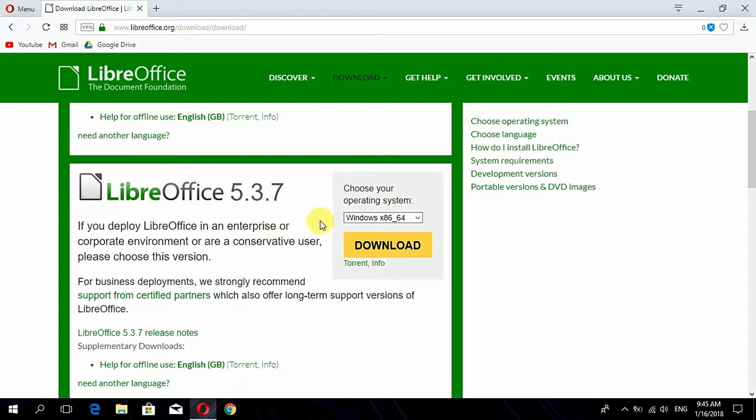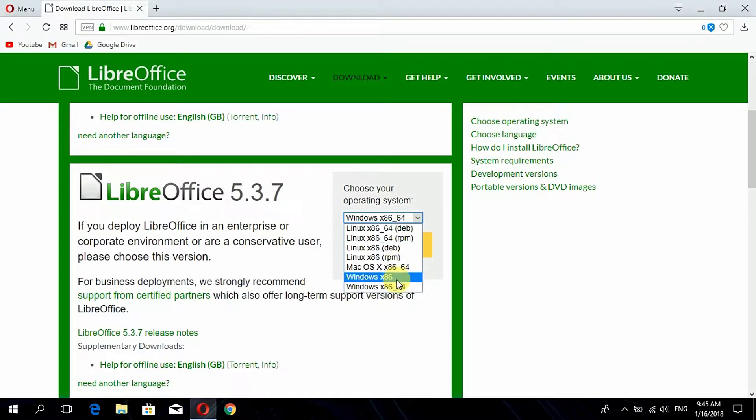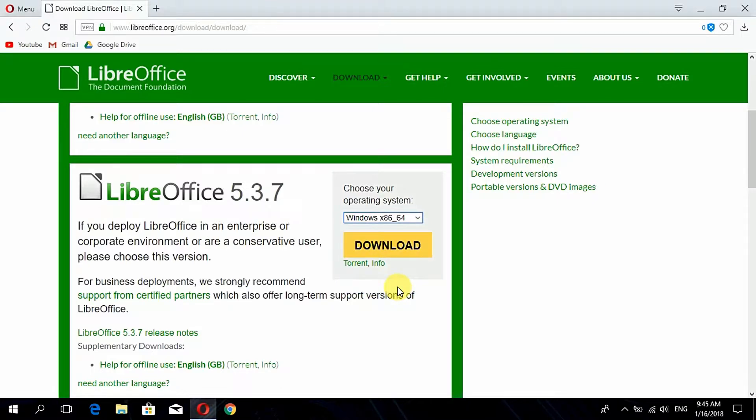Now to download it, you have to choose the version of your PC or version of your operating system, that is Linux, Mac or Windows. Mine is Windows x86 64-bit, so I am choosing this one and then clicking on download.